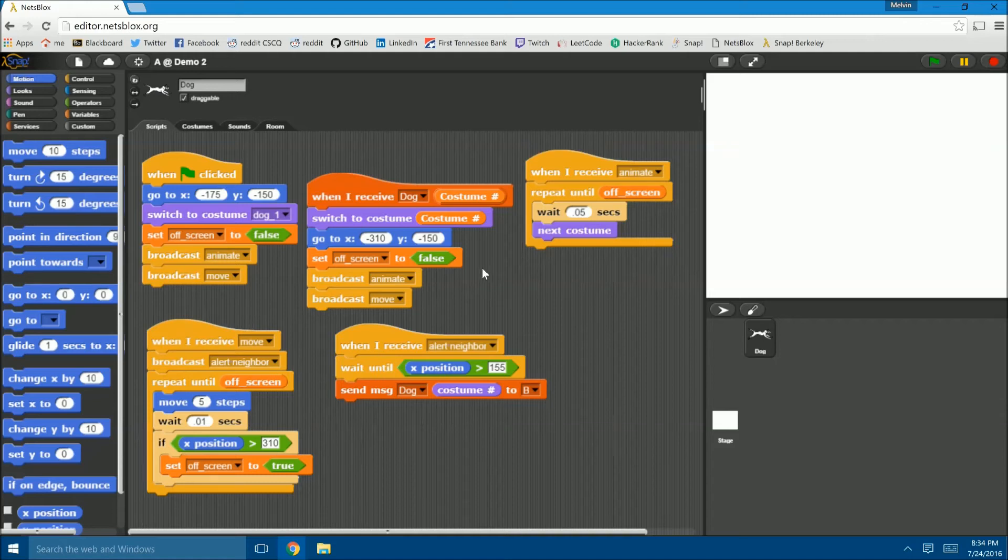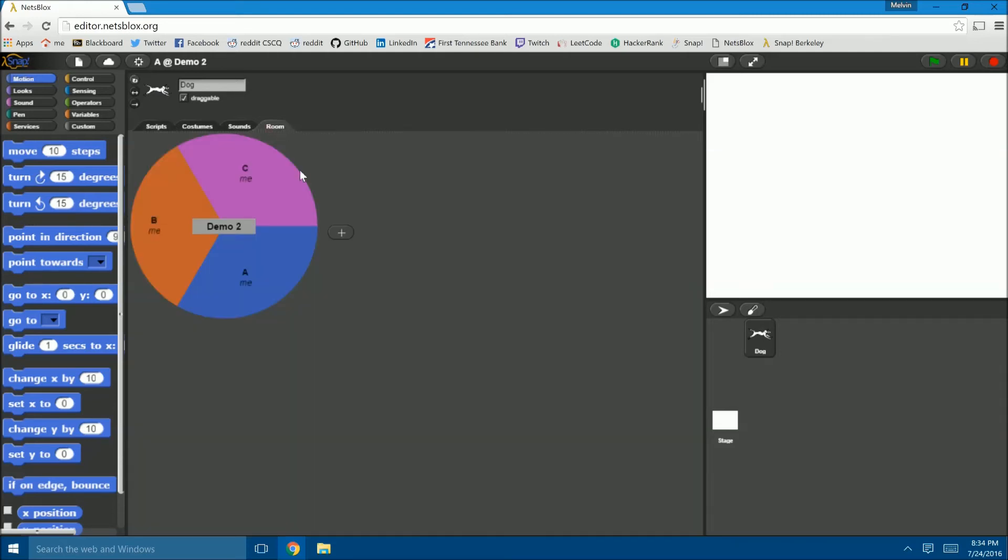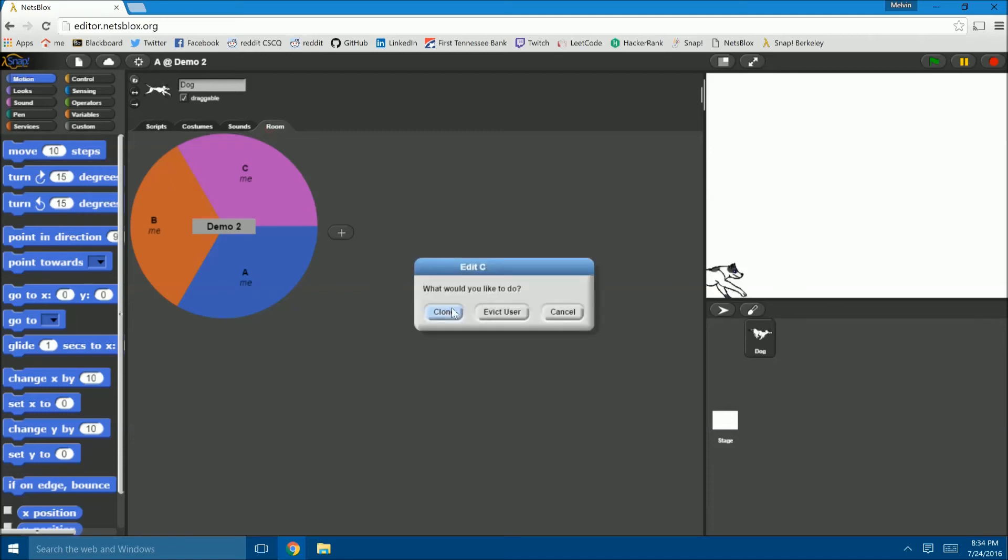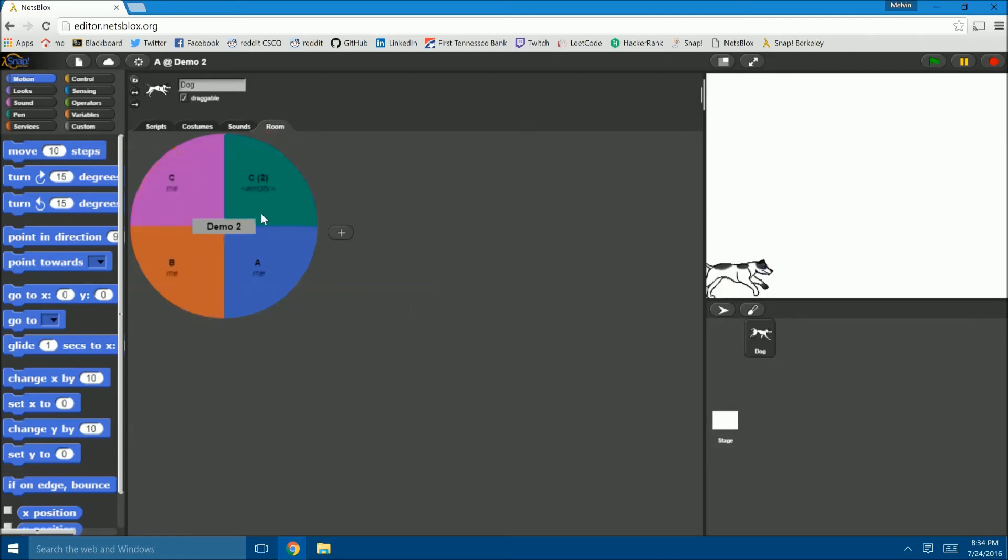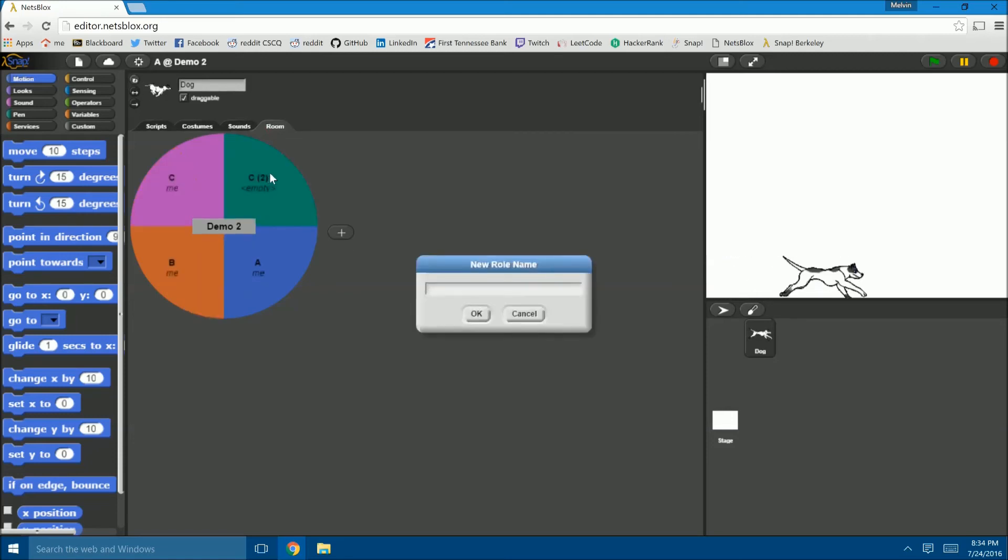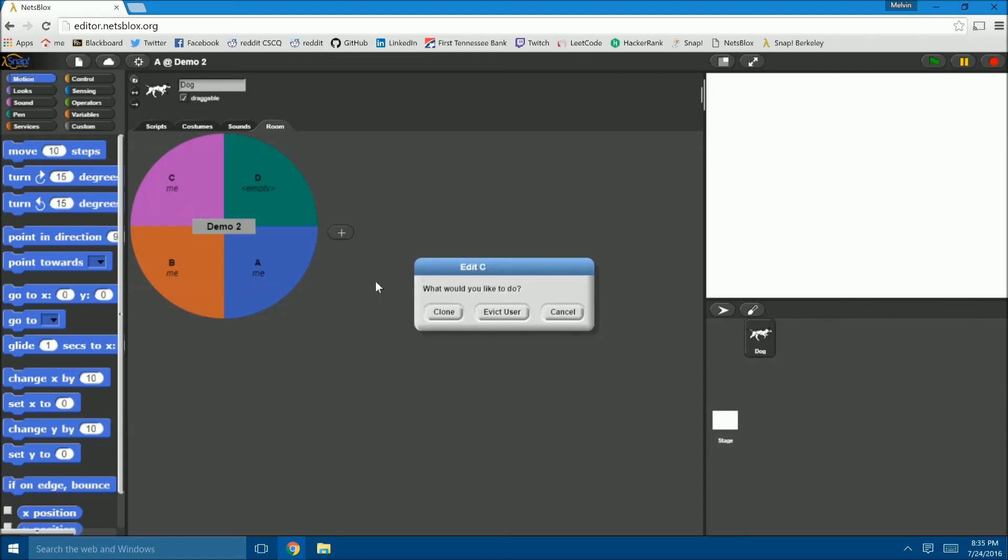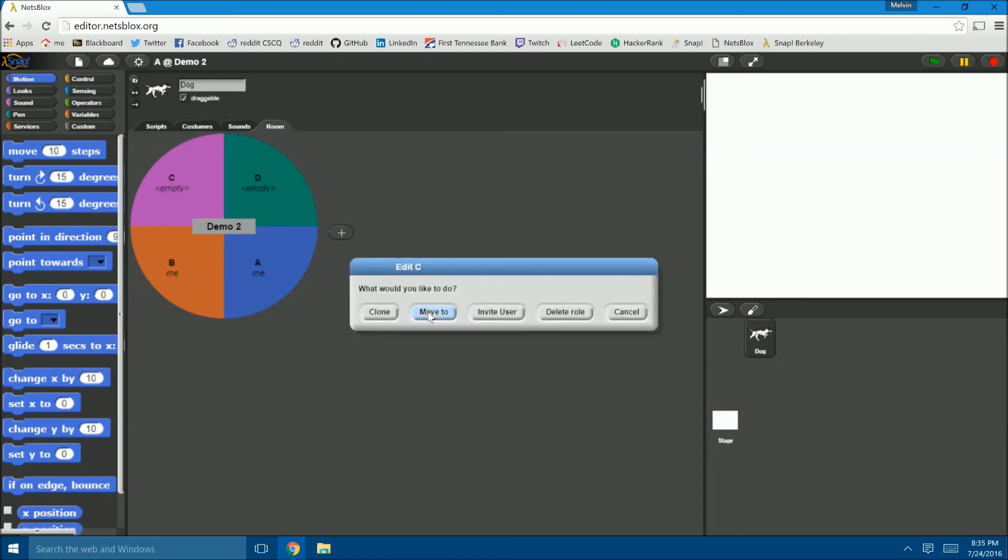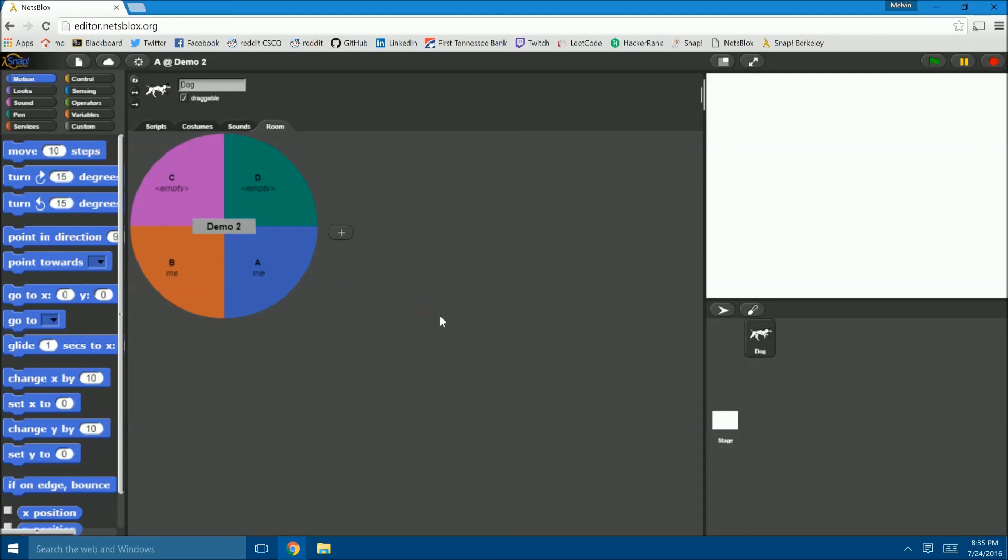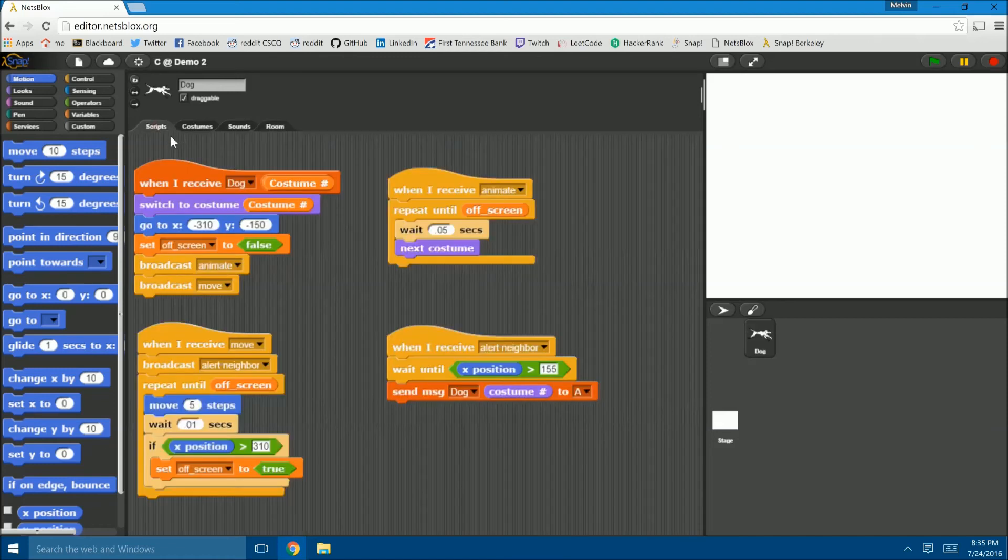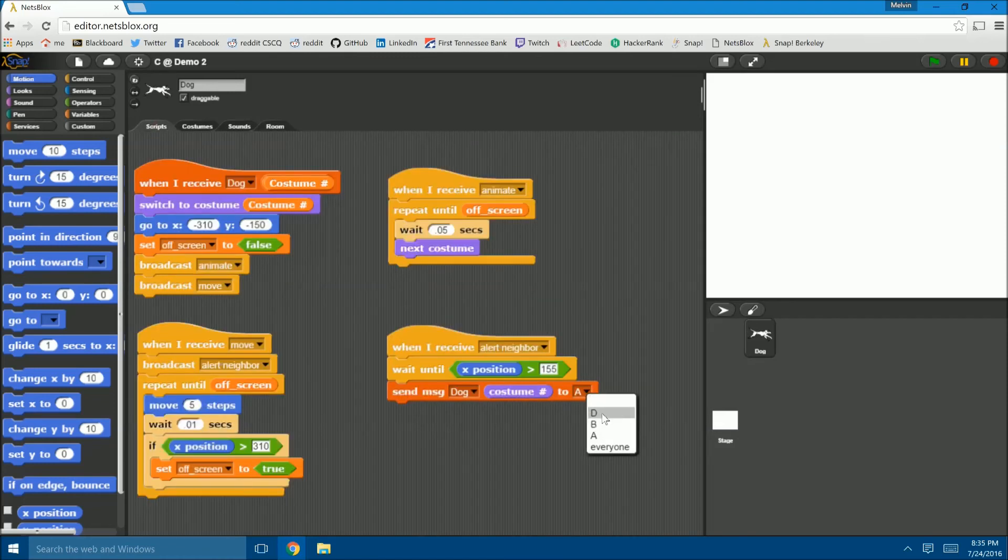To add another screen to the horizontal plane, all you would have to do is clone the rightmost role, which is in this case role C, rename it, and then change role C, or the role that you cloned, to send its message to the newly created role, which in this case is role D.